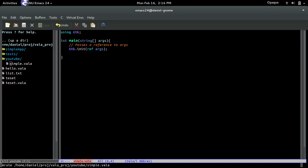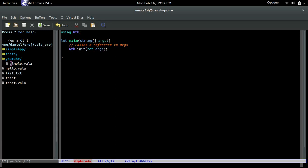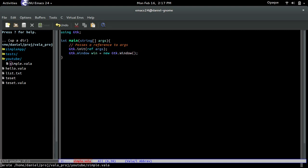Next, we're actually going to create the window. So: Window — that's how you create a window. Let me just call it win. New GTK window — just like that. That creates a window.